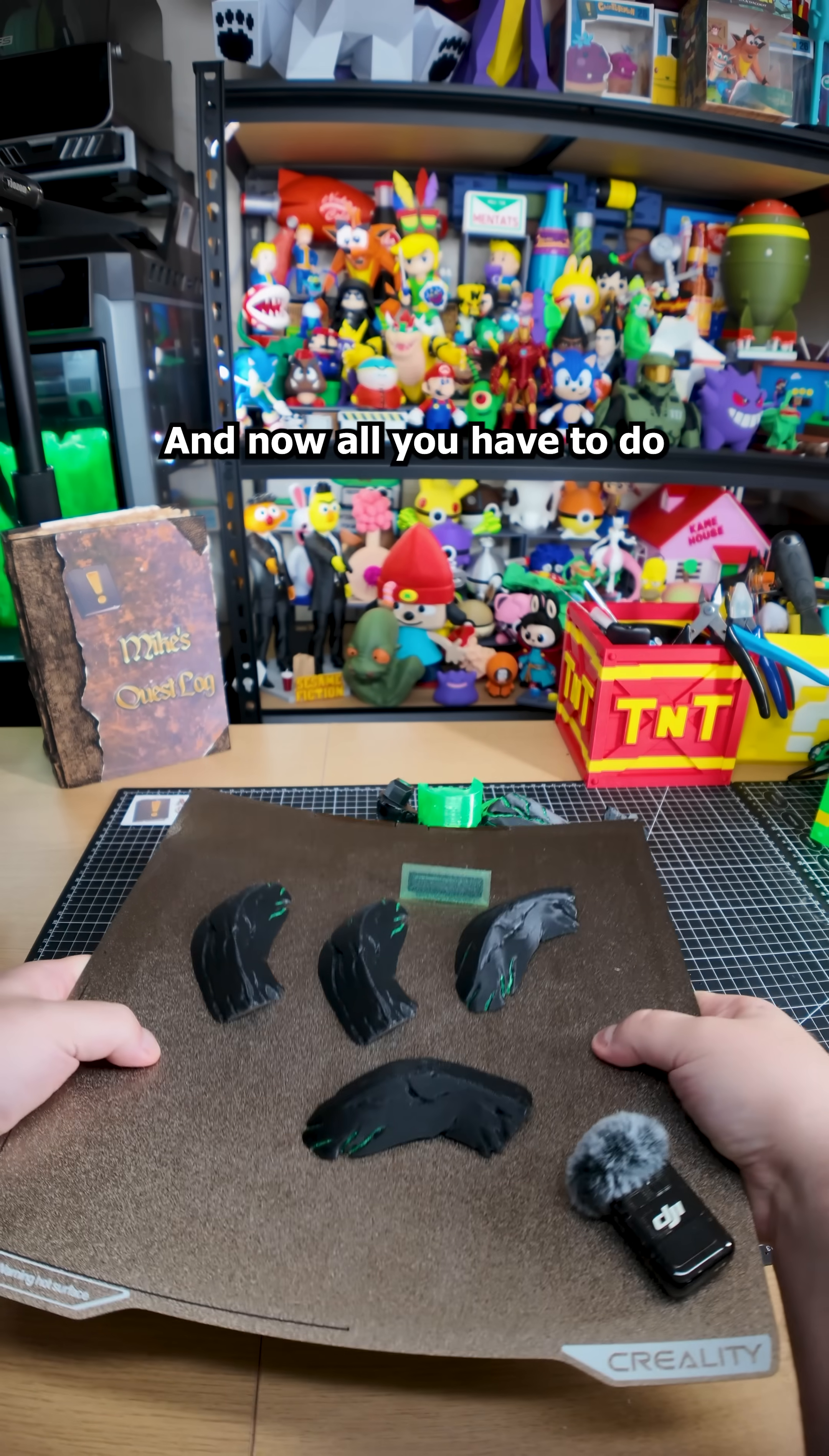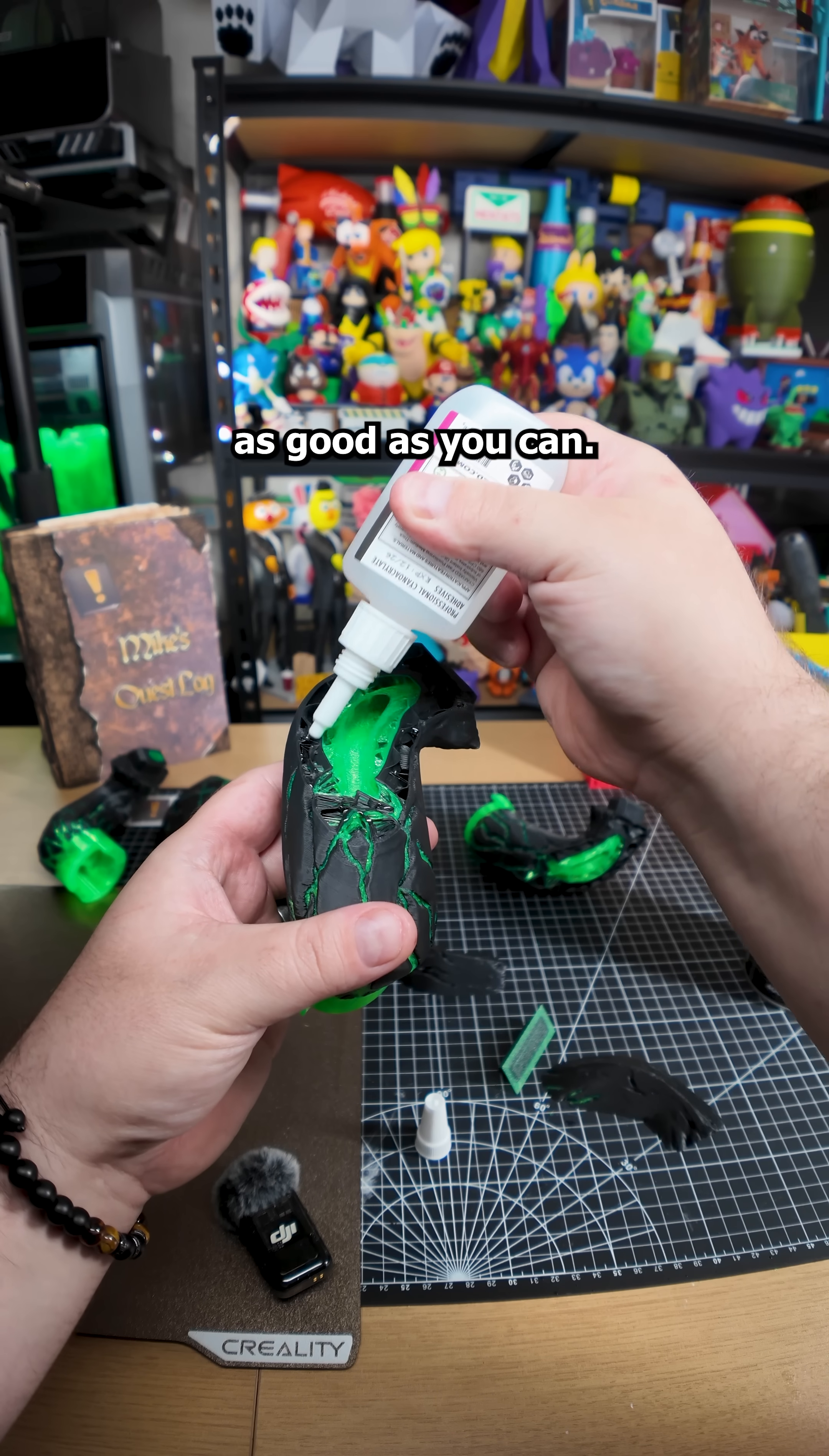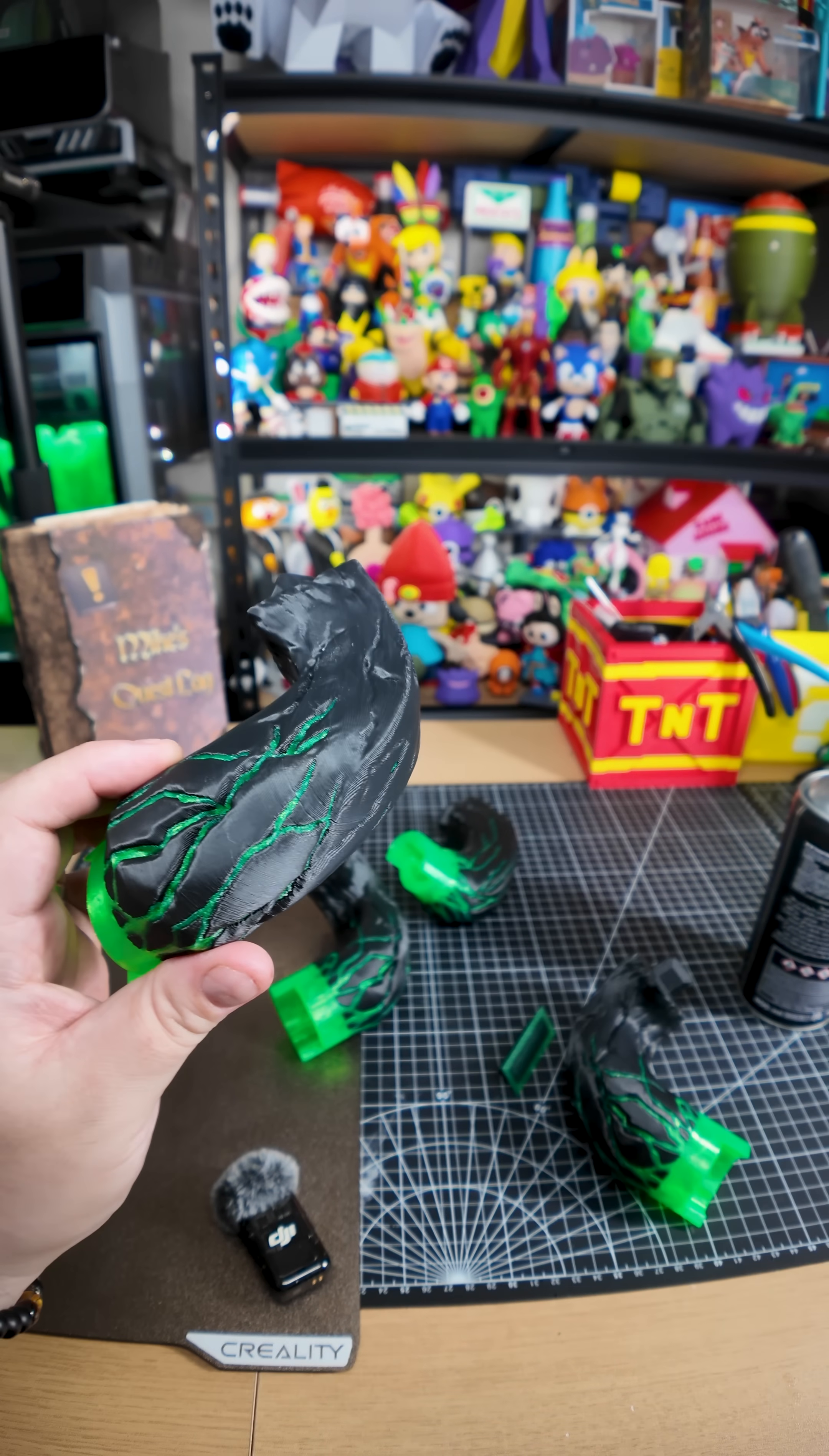And now all you have to do after it's printed, you just take some glue and carefully try and align everything as good as you can. This fix is definitely not perfect, but it works and it definitely beats restarting the whole print and wasting even more time and filament.